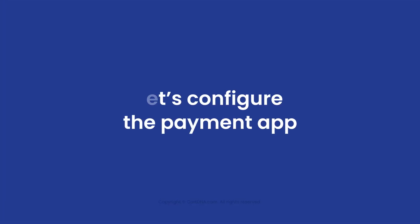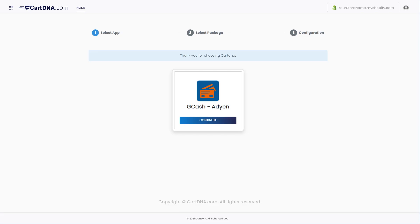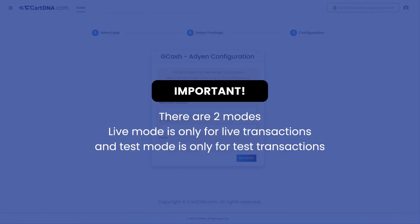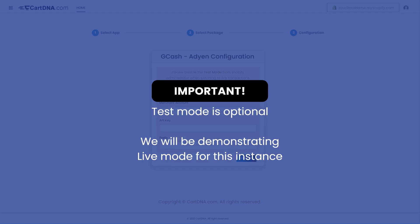Let's configure the payment app. Click on Continue to go to the next step. Click on the Select Plan button. Important: there are two modes. Live mode is only for live transactions and test mode is only for test transactions. Test mode is optional. We will be demonstrating live mode for this instance.